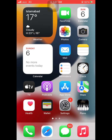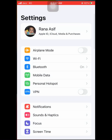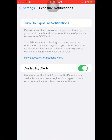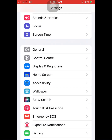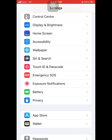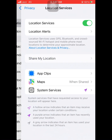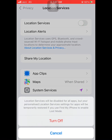First, open Settings on your iOS device. Now scroll down and hit Privacy, and turn off the location services. Tap on Turn Off.